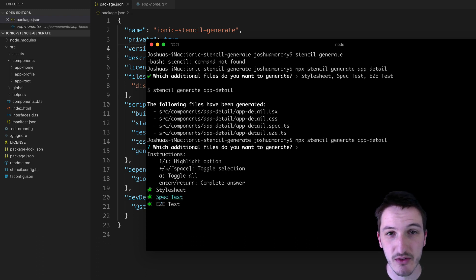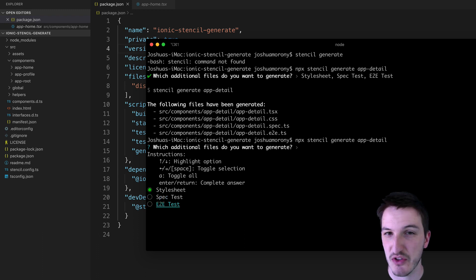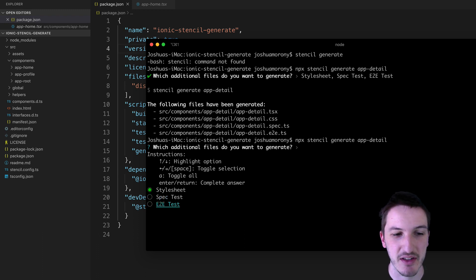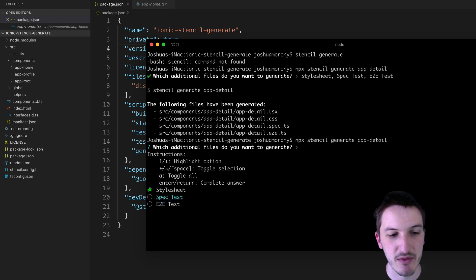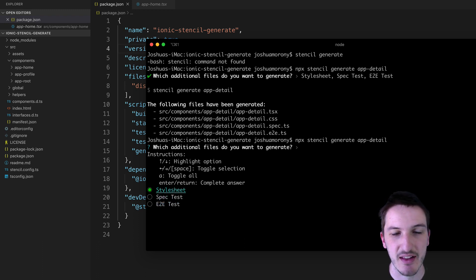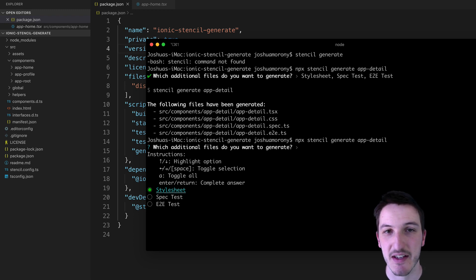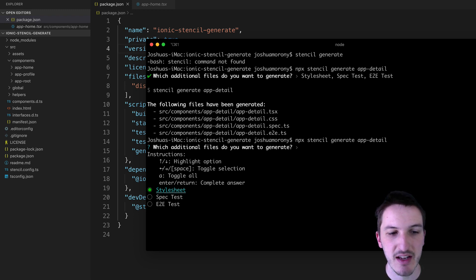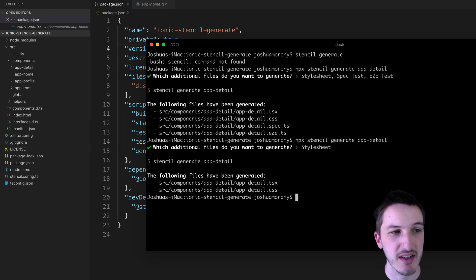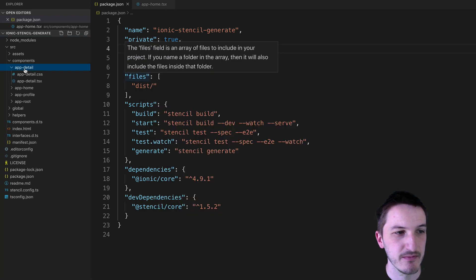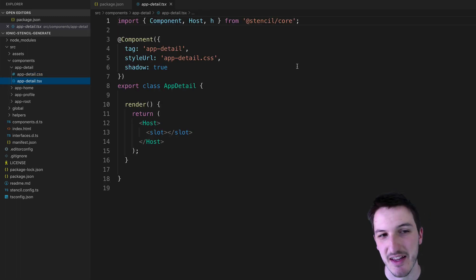So if you're not using automated tests in your application you might just want to switch those off. You don't have to, you can just leave them there. It doesn't really cause any harm. But you can do that if you want, you can turn those off. And now it's just going to generate the style sheet and the main TSX file. So if I now hit enter it's going to create that app-detail component. And you can see here we have the CSS file which are automatically generated and the TSX file.